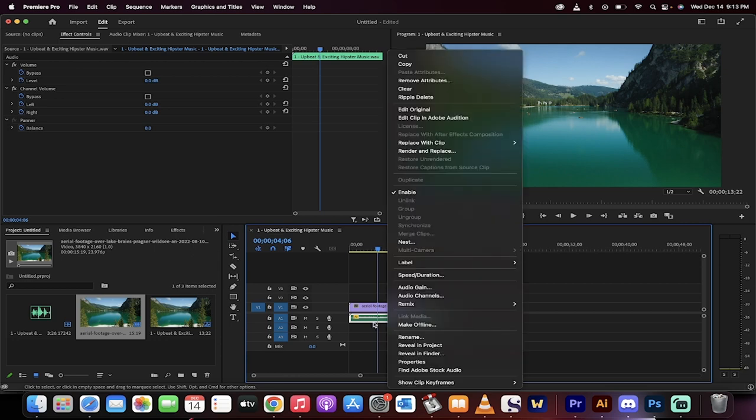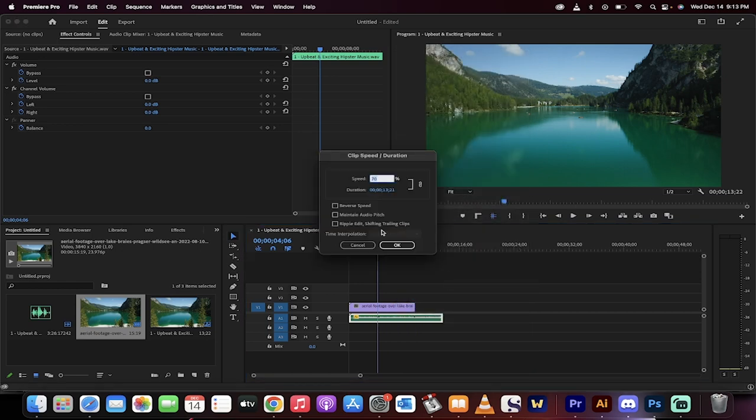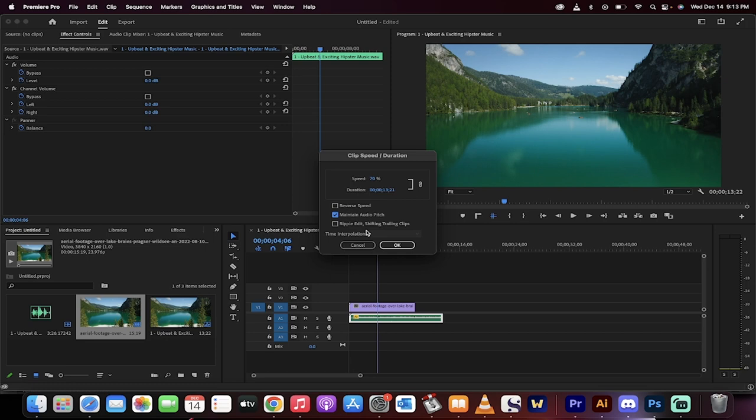Now I'll show you that you can also maintain audio pitch. Right-click on the audio, go into speed duration, and you'll see the maintain audio pitch option. If you click this, Premiere Pro tries to keep the pitch from dropping and just reduces the speed.